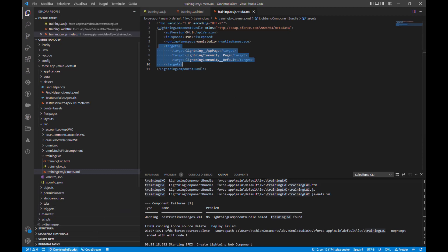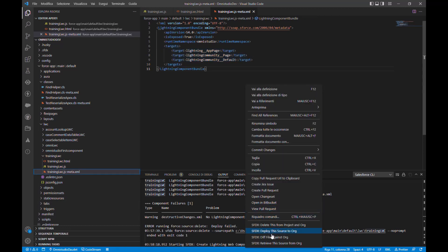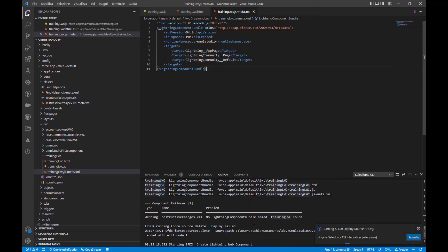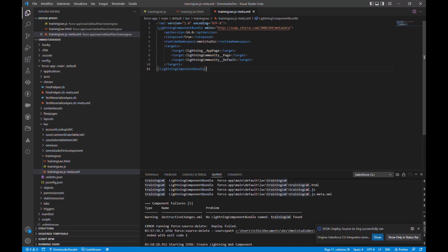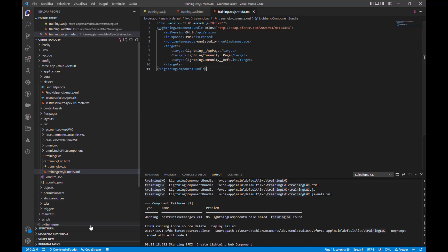I am already connected to my playground, so I will just deploy this. Now let's create an OmniScript to see how we can use this component in OmniScript.